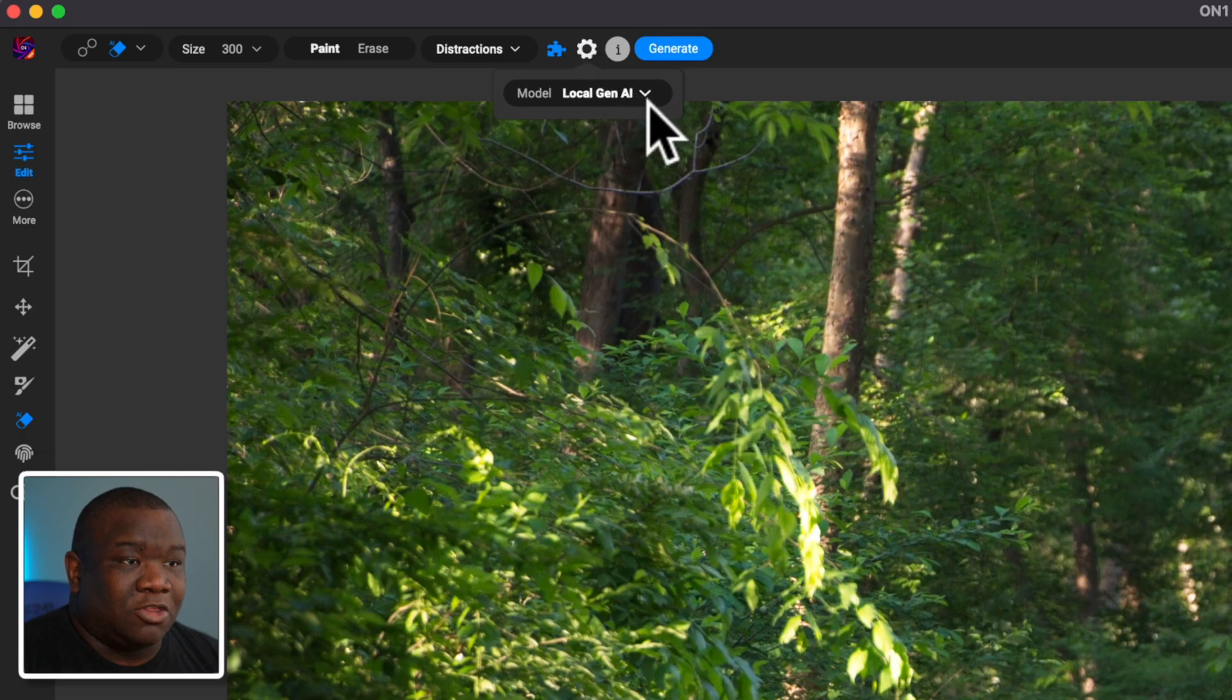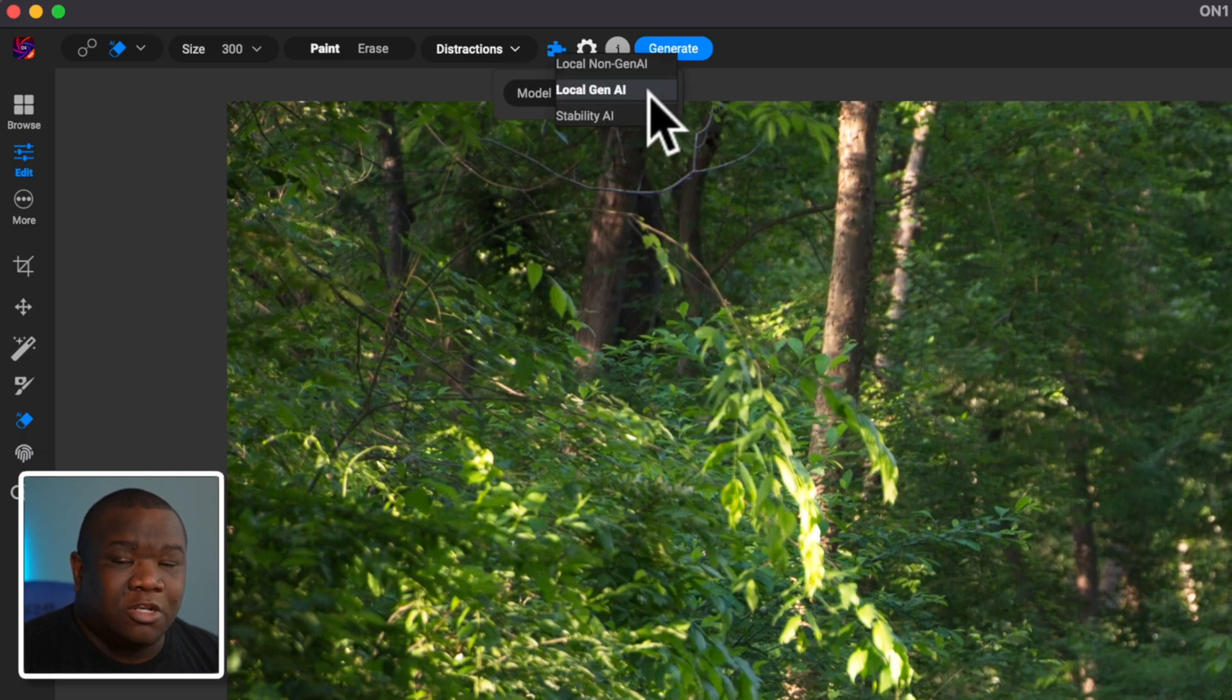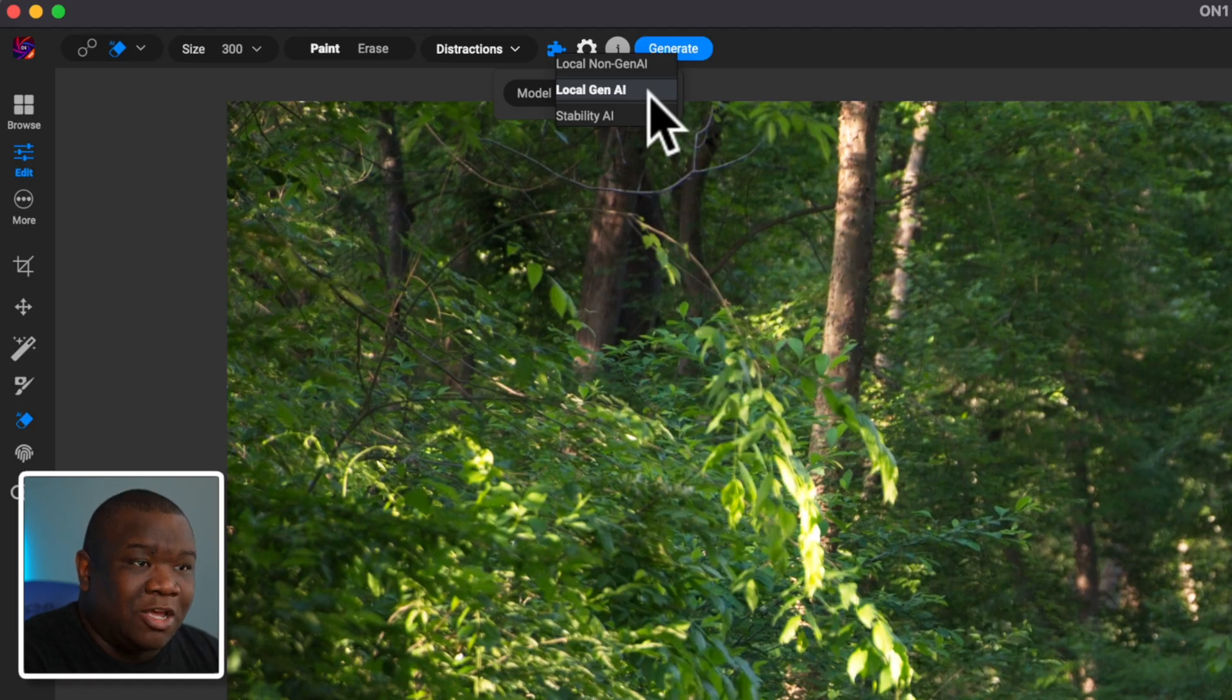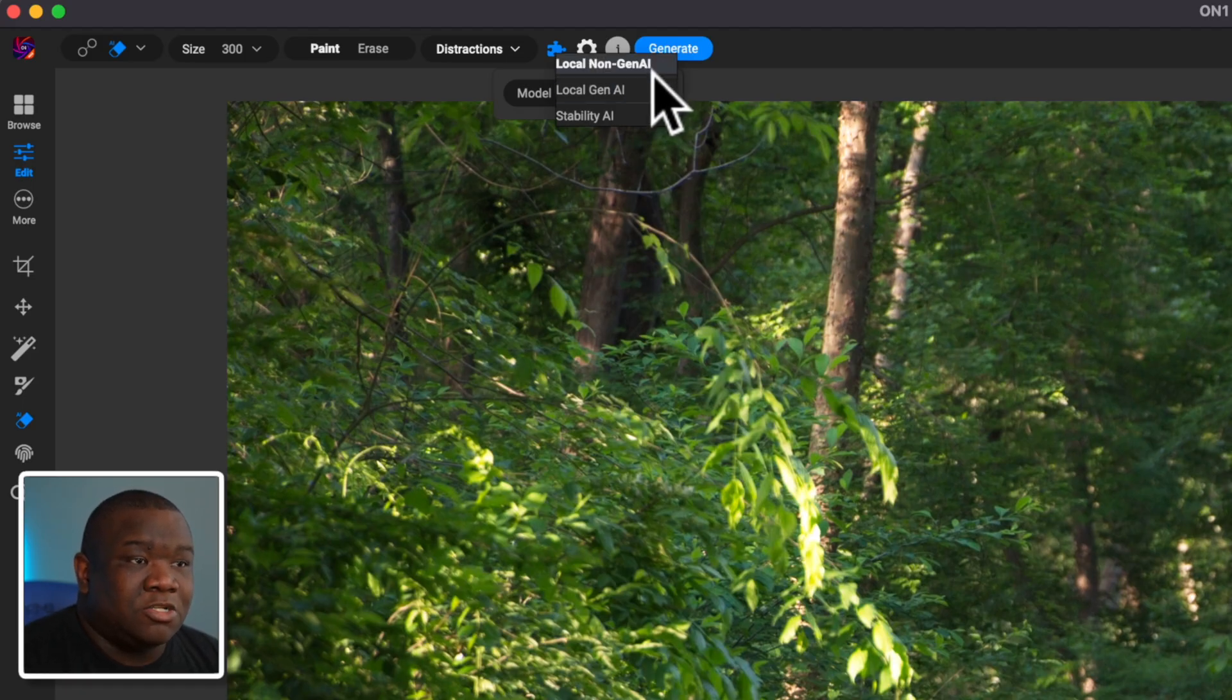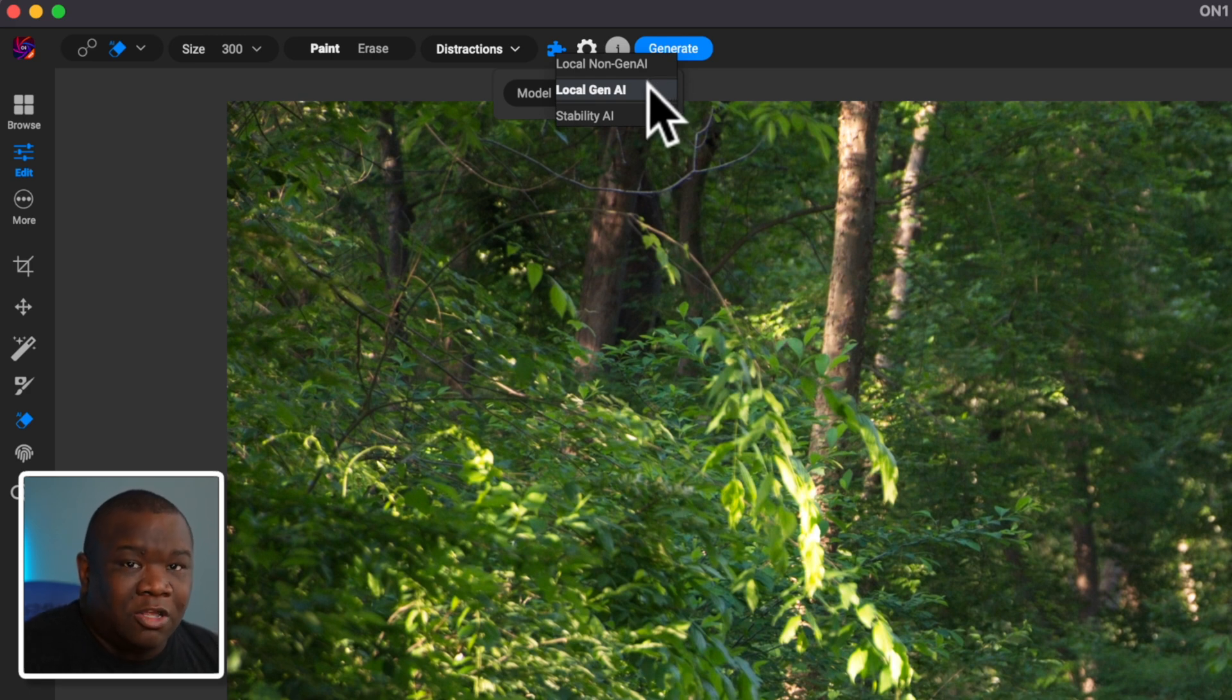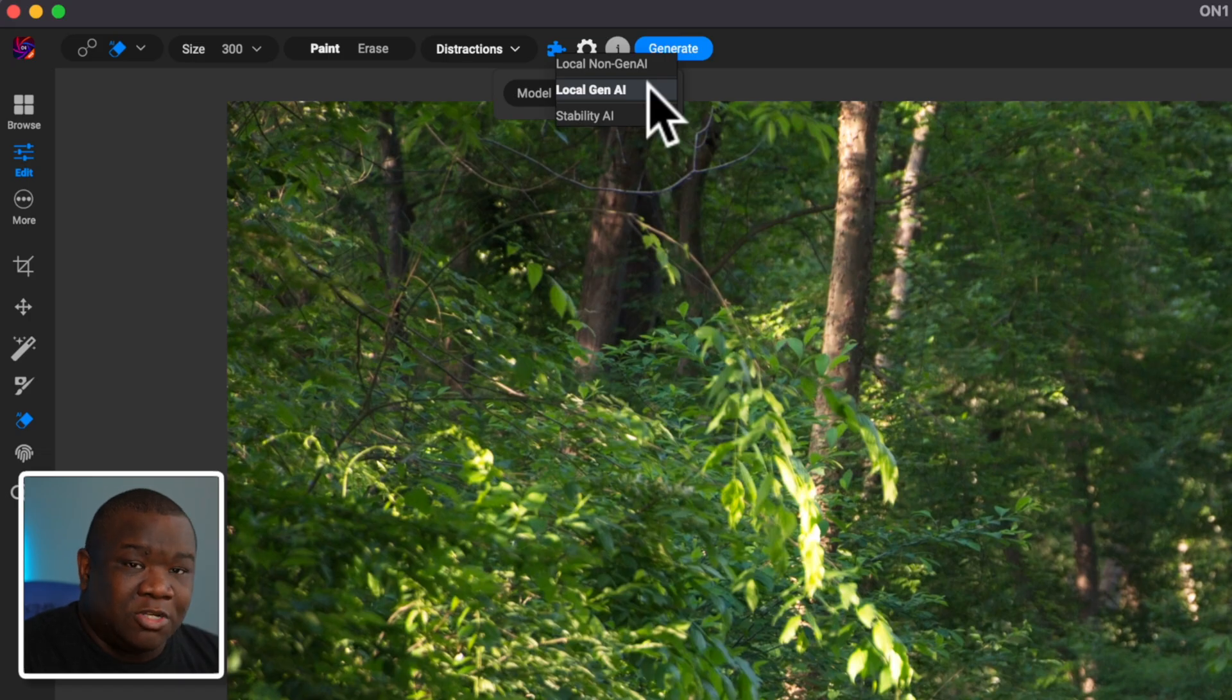Now, the third option here, anyone can use it as long as you want to pay for the credits, but you do need an internet connection. And that's the difference between these other two. These two, you do not need an internet connection. One is just going to use your hardware. The other one is just going to use the image as best it can.